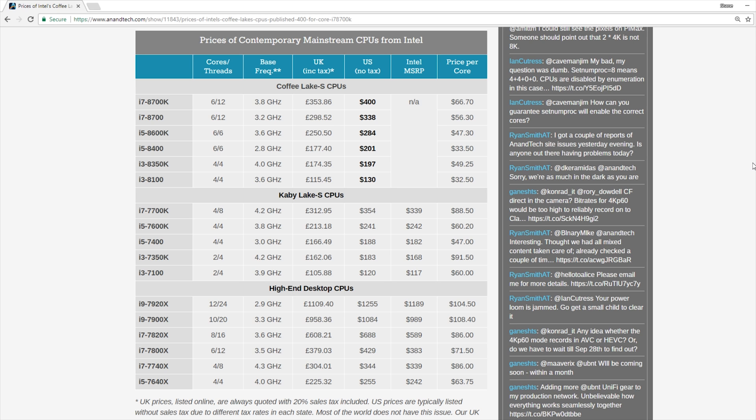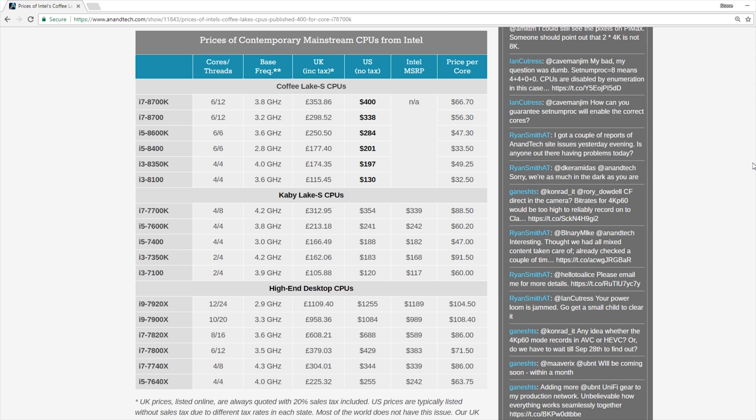Additionally, in the i7 line, we have the 8700 with a base clock of 3.2 gigahertz. Again, it's a locked processor not being a K-SKU, but at $338, you do get quite a bit of performance out of that. In fact, that may be a little bit more interesting to some than the K-SKU simply because you also don't need a motherboard that supports overclocking like you would for the 8700K to get your full money's worth out of that processor.